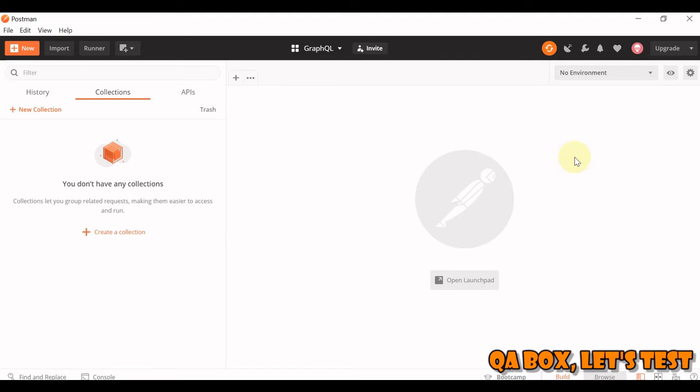The second major difference is, HTTP POST is the only HTTP verb recommended by GraphQL. But in case of REST API, we have all those GET, PUT, POST, PATCH, DELETE.